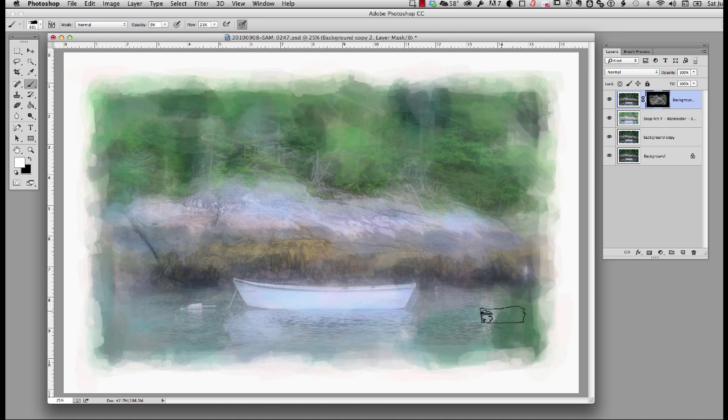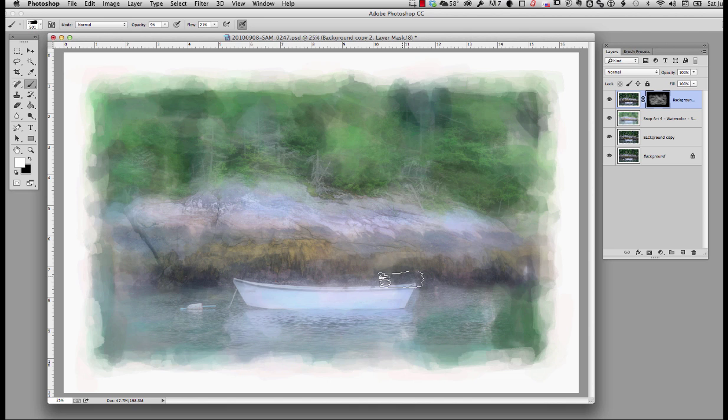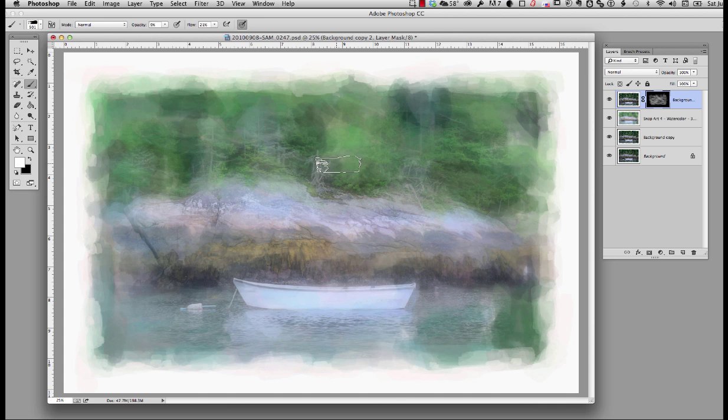Now this is experimenting. You've got to play with it. You've got to expect that it's not going to work out sometimes and you have to start over. But it's a real play process. You have to go in and push it around and try it. So right now it looks like what it is - it's a photograph that I've dropped into something that looks like a watercolor. What I have to do now is make these two things look like they're one. So what I'm going to do is run it back through Snap Art again.